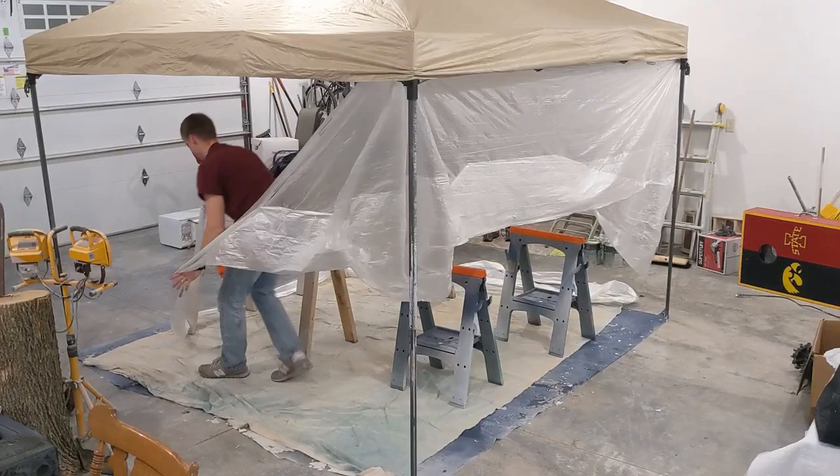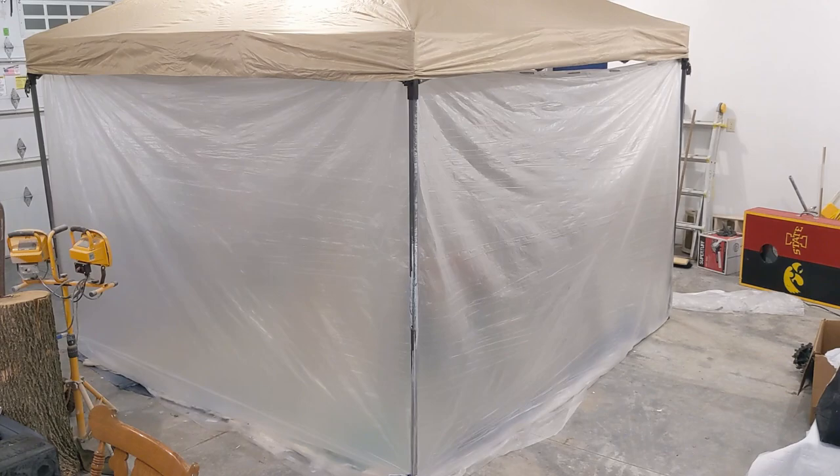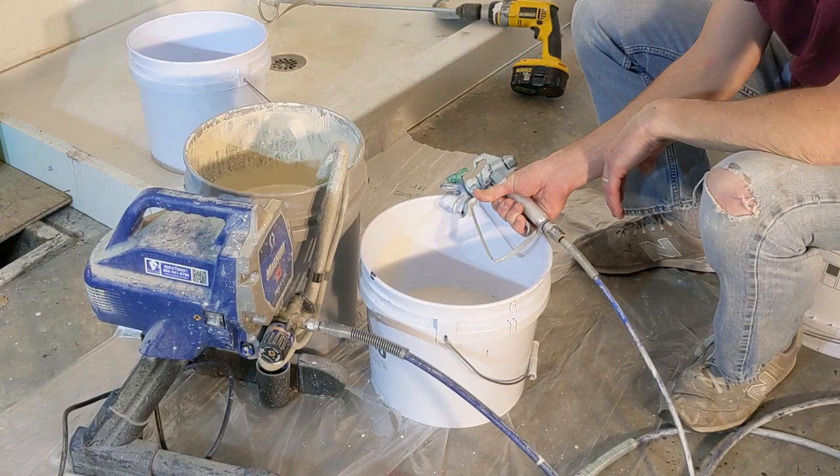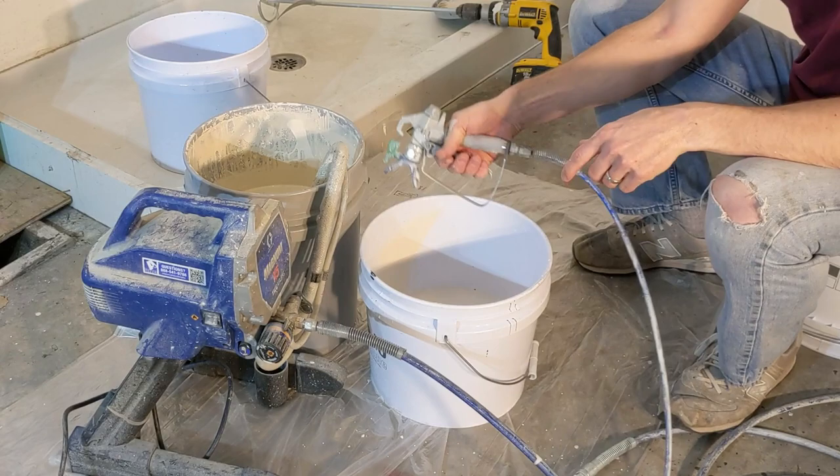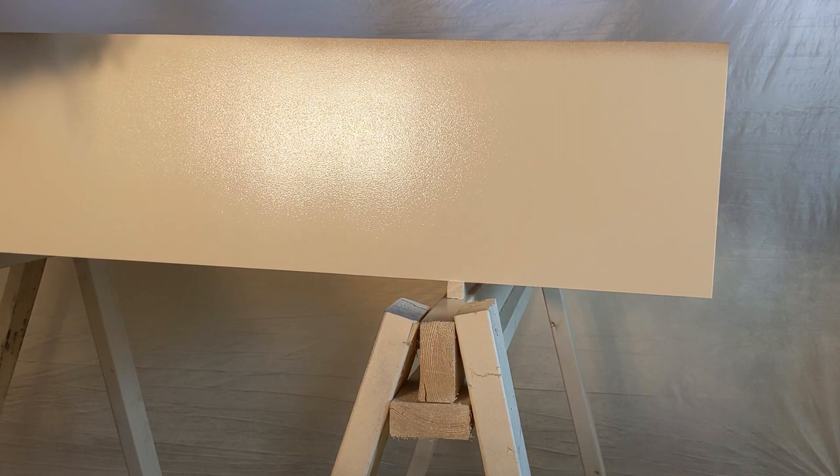Since it is winter in Iowa, it's too cold to paint outdoors. So I set up a paint booth in the garage using a shade tent and painter's plastic. I am applying Sherman Williams Emerald Latex paint for the primer coat using a Graco X5 Magnum airless sprayer and fine finish 312 tip.